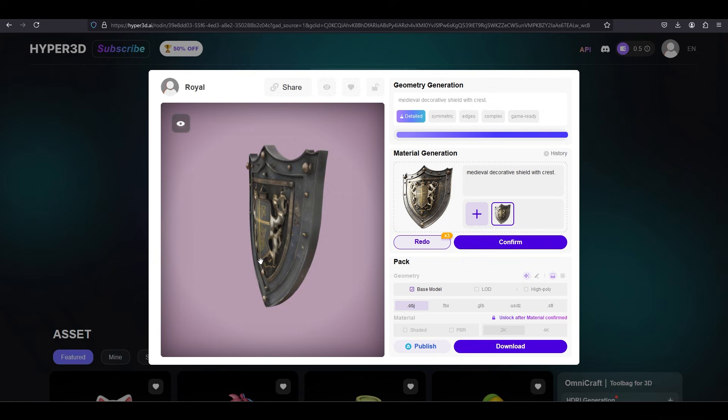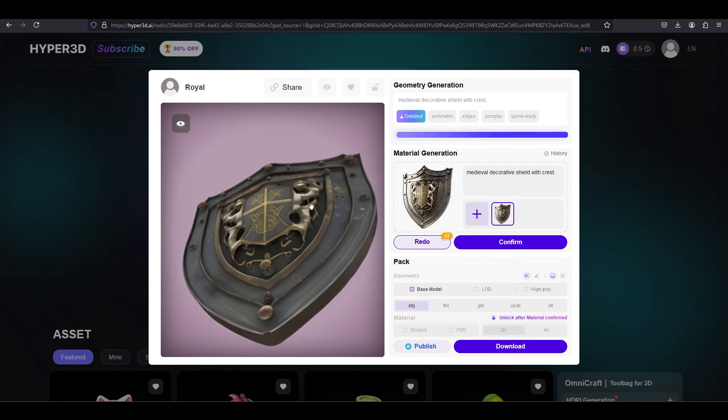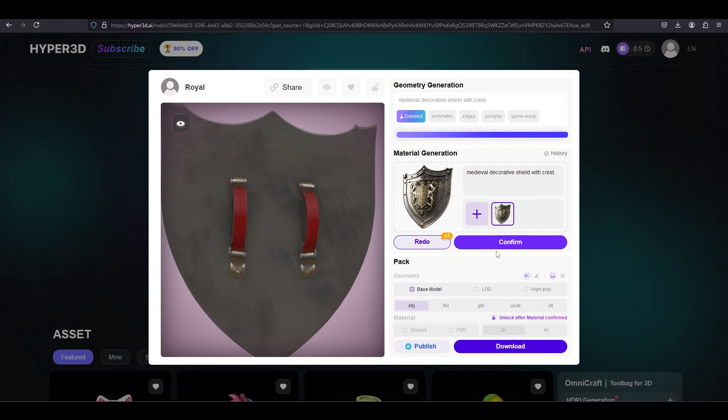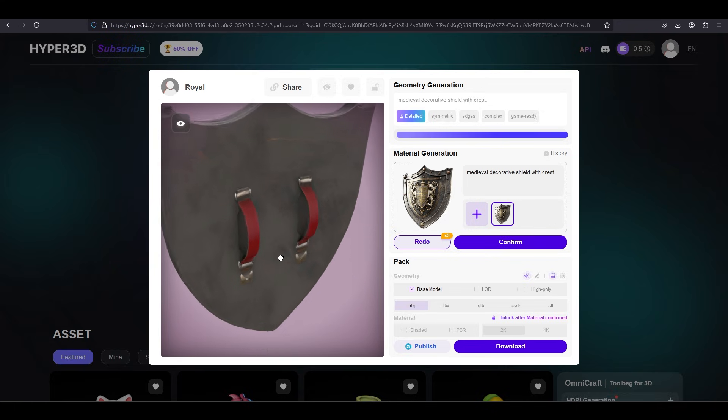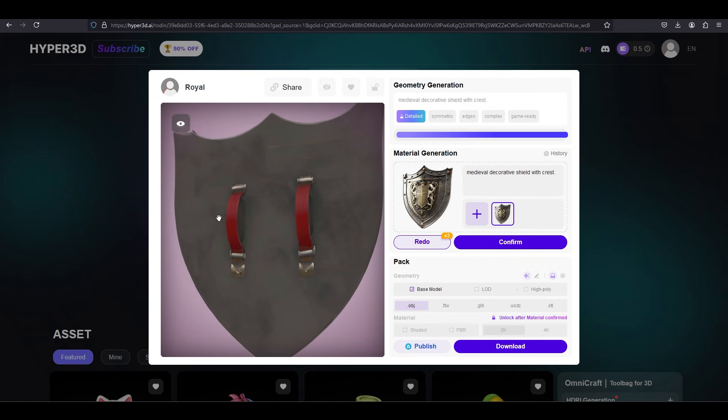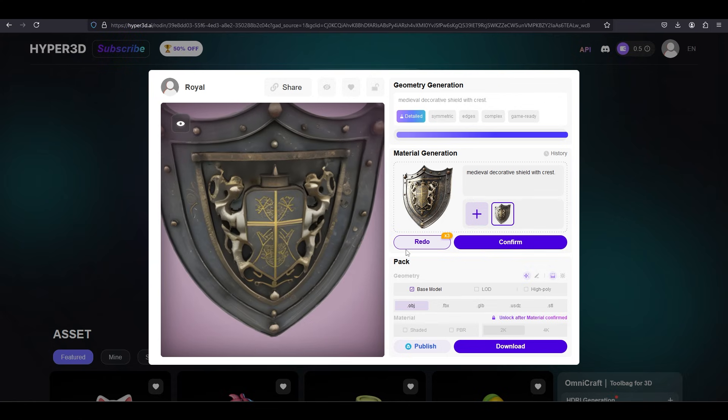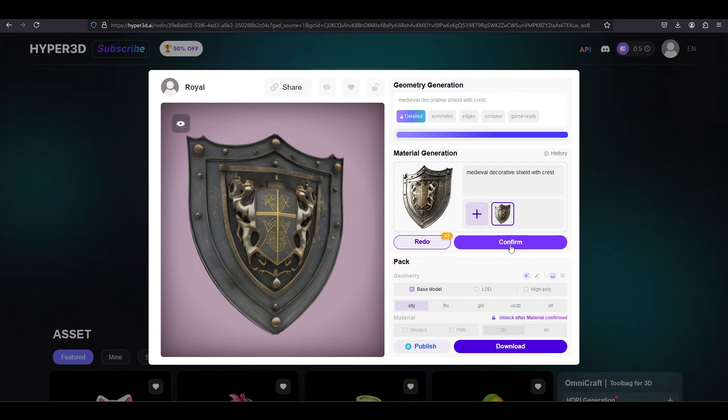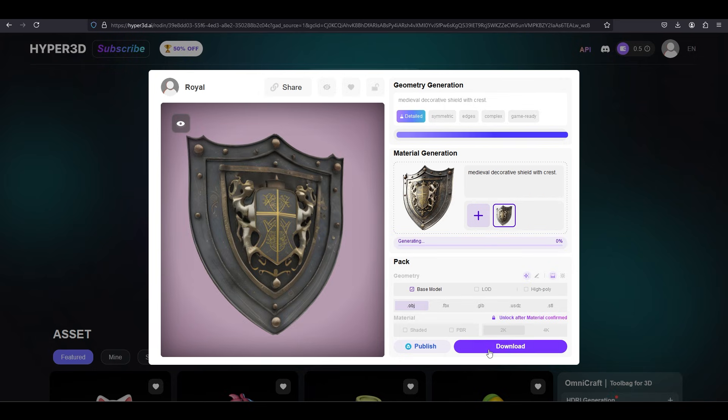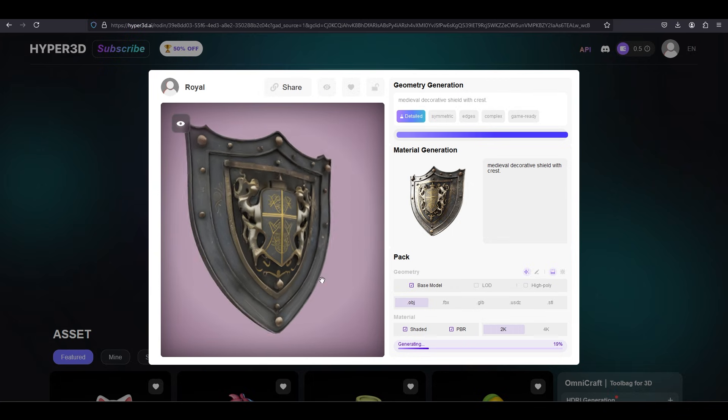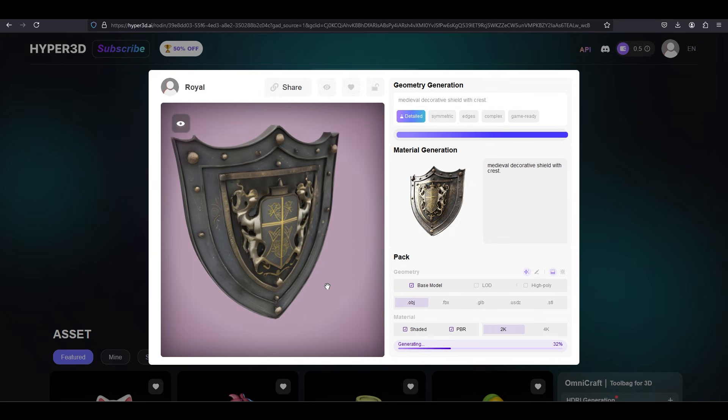So some really cool things I've noticed here is even though the picture never shows you the backside of the shield, the AI has kind of imagined what it should look like and it's created the two straps that you might expect to find on the back of one of these shields. So I'm actually kind of impressed with the AI's ability to fill in the blanks. It's actually pretty impressive. Let's go ahead and finalize this and download and check it out.